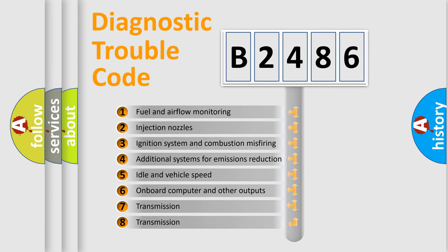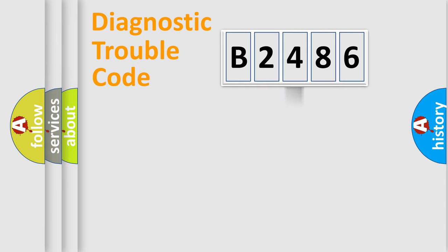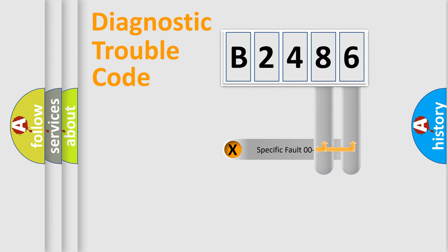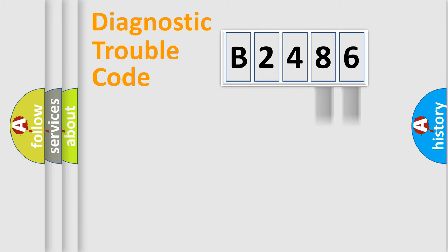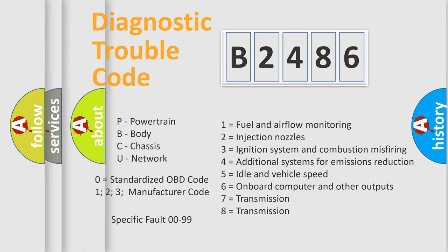The third character specifies a subset of errors. The distribution shown is valid only for the standardized DTC code. Only the last two characters define the specific fault of the group. Let's not forget that such a division is valid only if the second character code is expressed by the number zero.